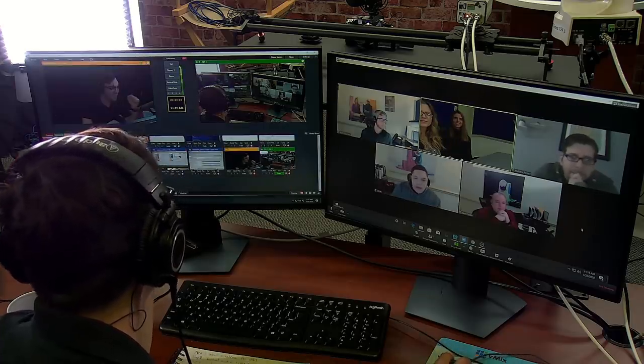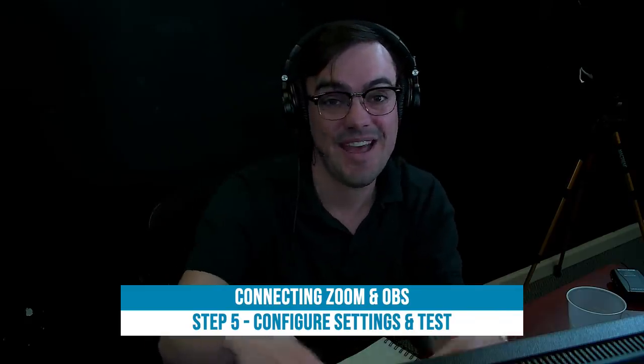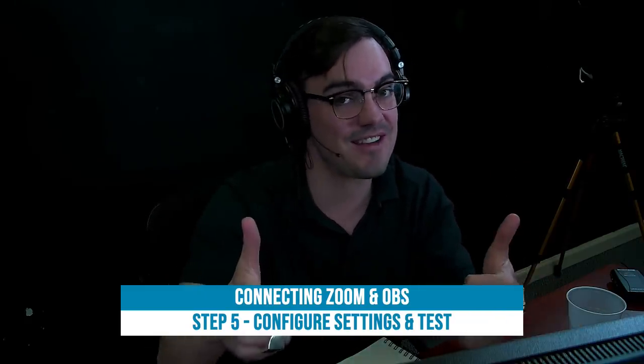We've done it. Can you believe it? We did it. We captured the OBS video—or sorry, we captured the Zoom video into OBS. We're bringing audio and video from OBS into Zoom, and there's no feedback loops. It's perfect.